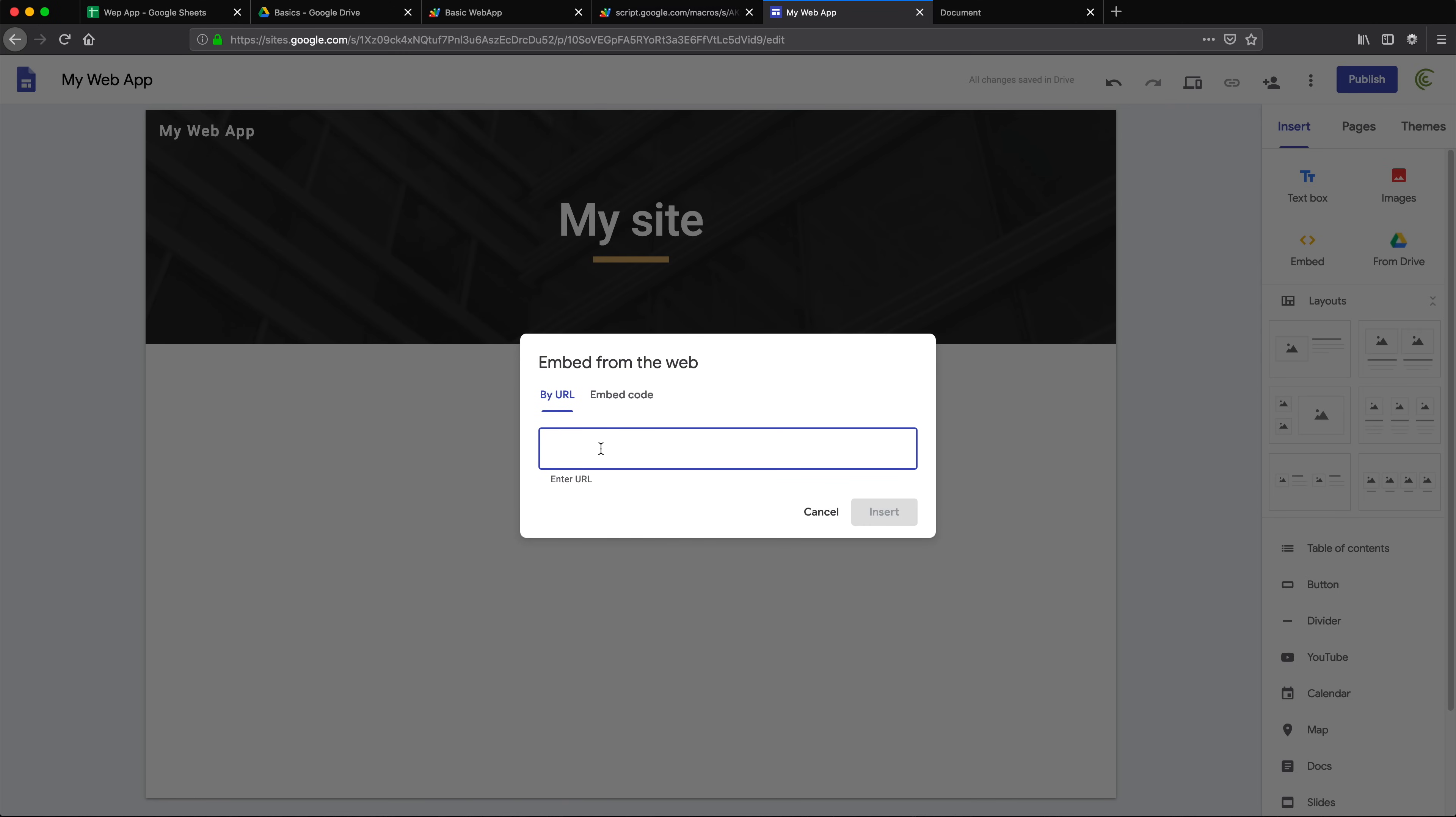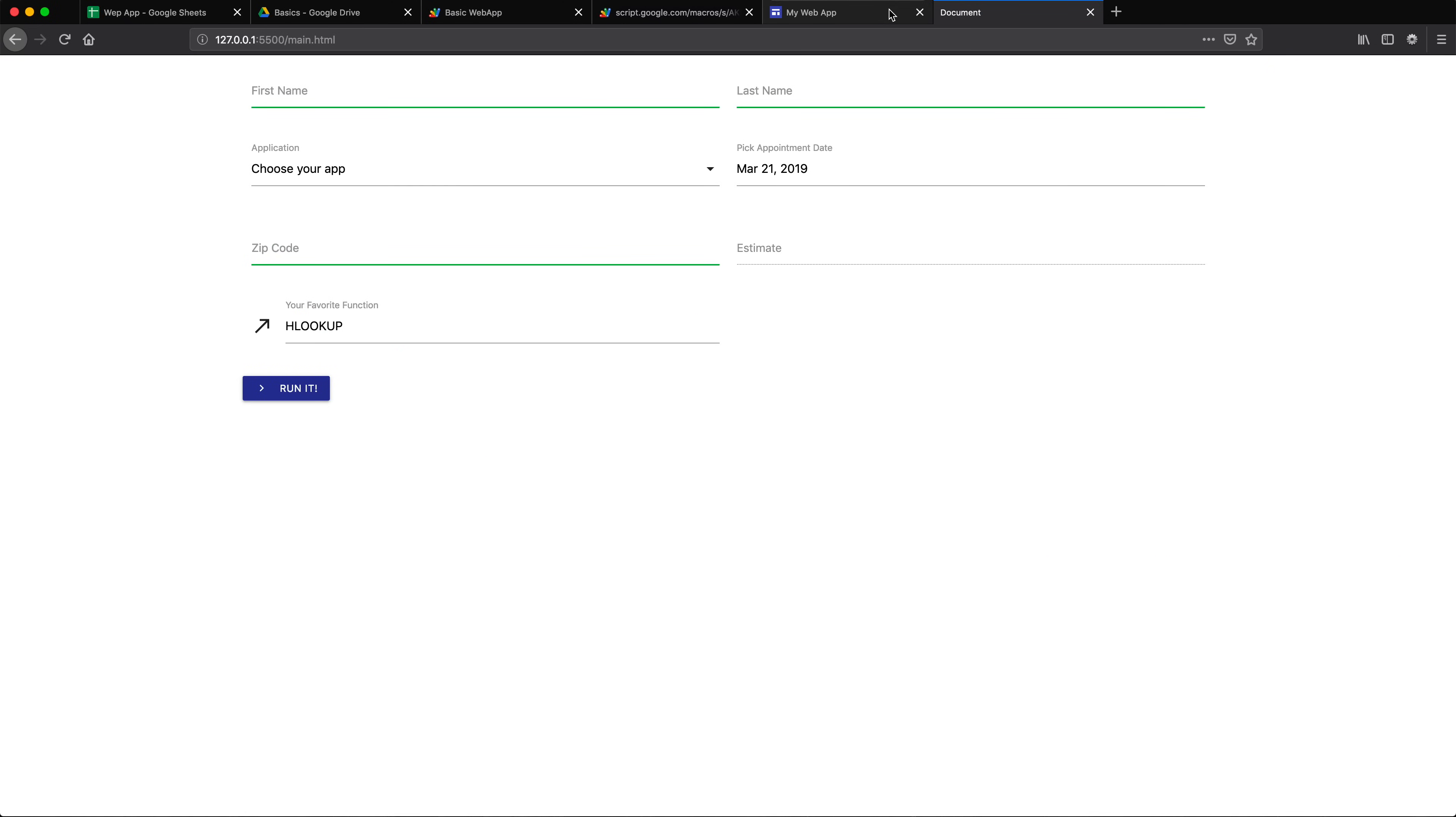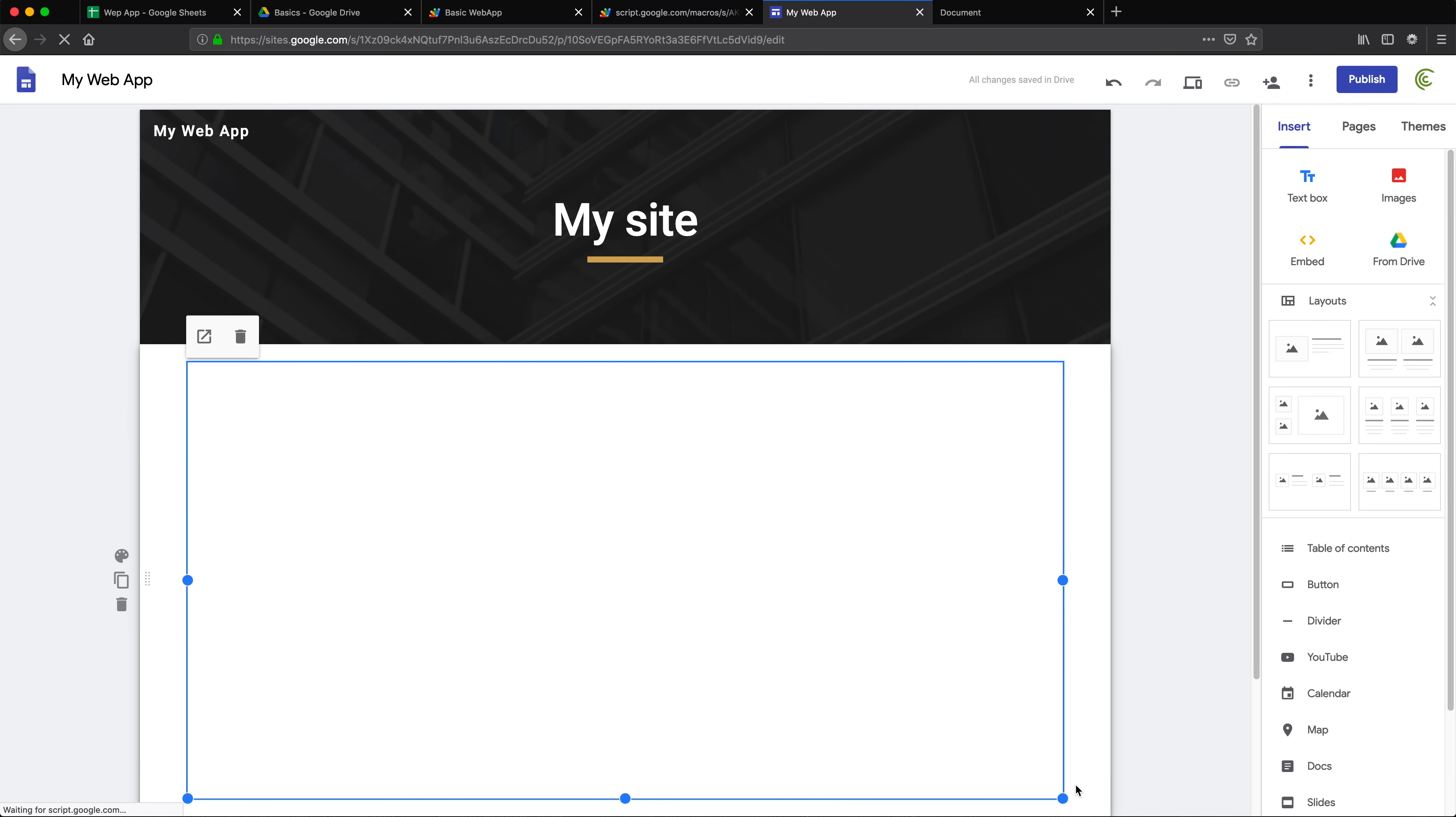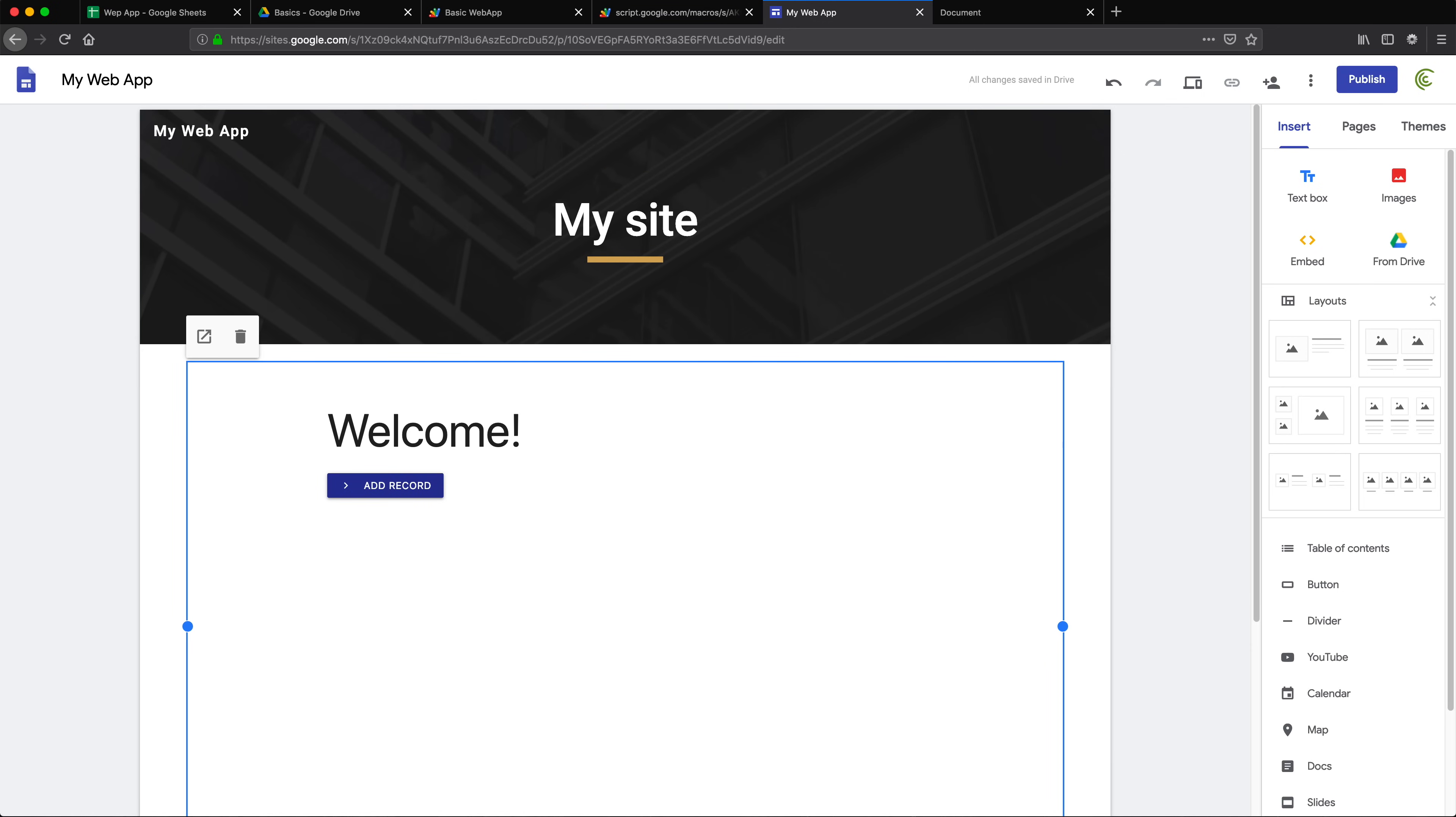It's going to ask us what's the URL. Let's go to our application URL right here, copy it, go back to this, paste and insert. So that's going to add that. You can do whatever you're going to have to do here, resize this, make it look the way you want it to look. Again I'm not going to go over how you use Google Sites.